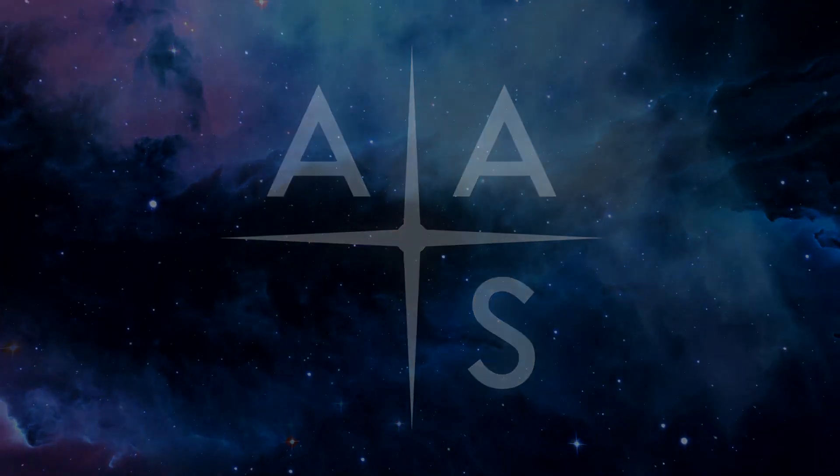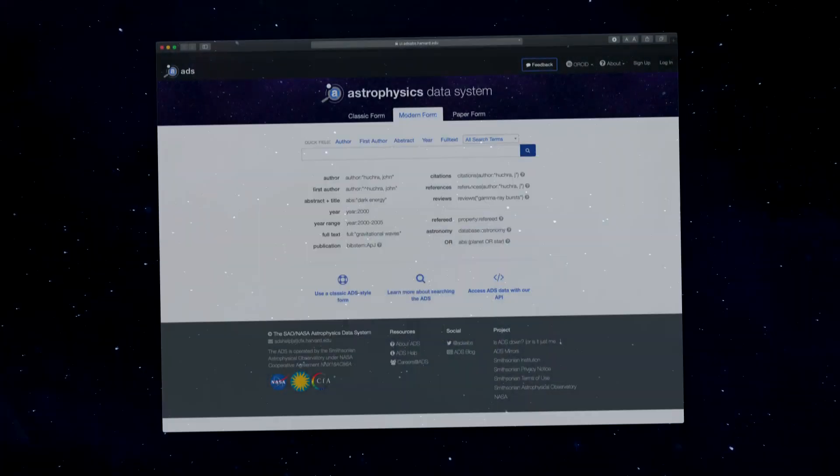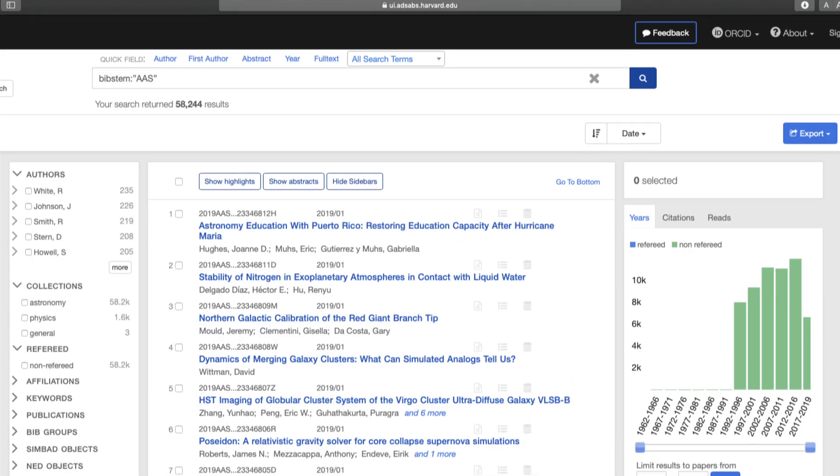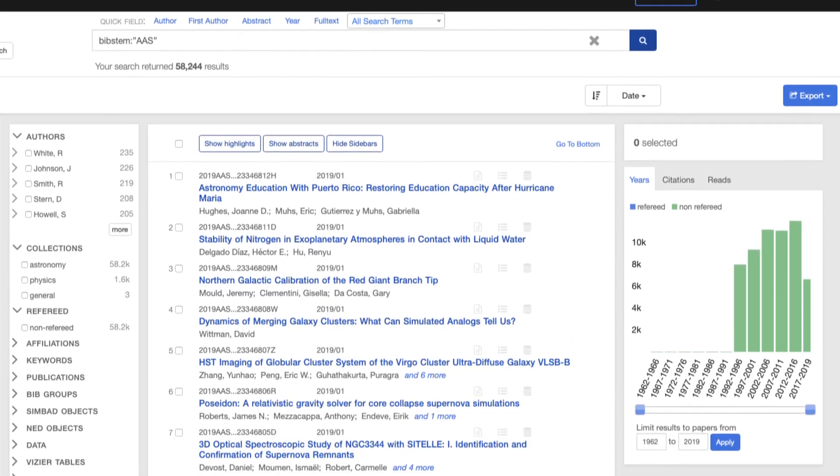As with all abstracts, your research is archived in the astrophysics data system and given a bib code to allow citations.